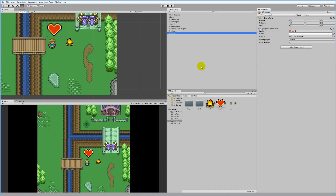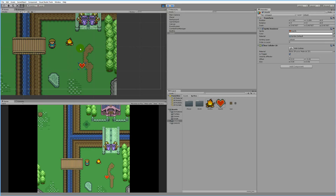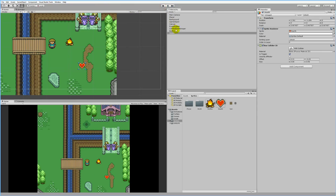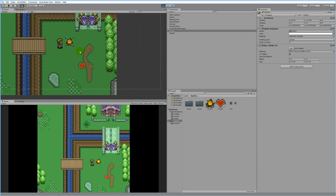We might as well add the heart too, so drag the heart into the scene, place it somewhere and make it a little smaller. Select the heart, go to Add Component, find the Box Collider 2D, and make it a trigger as well. Play the game and you'll see the player is hidden behind the two sprites. To fix that, select the bonfire and heart, go to Order in Layer and set it to minus one. Now they render before the player, so the player appears on top of both sprites.